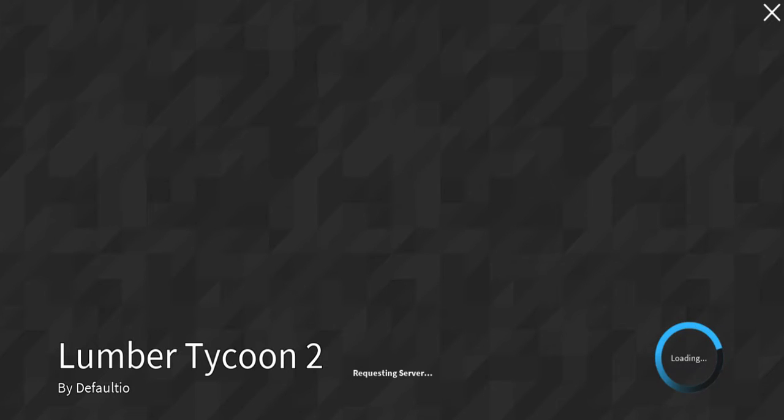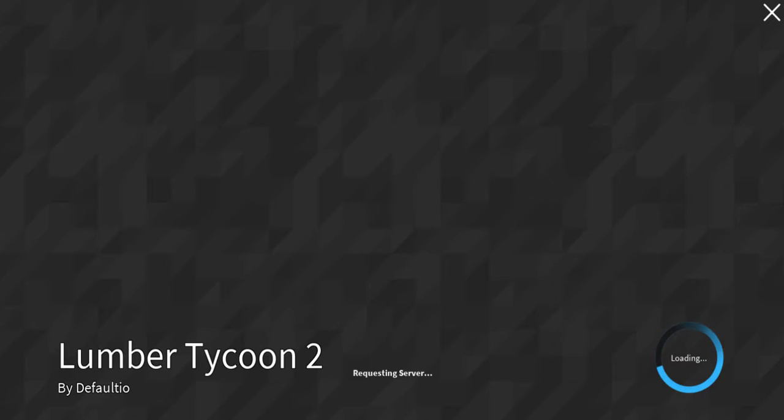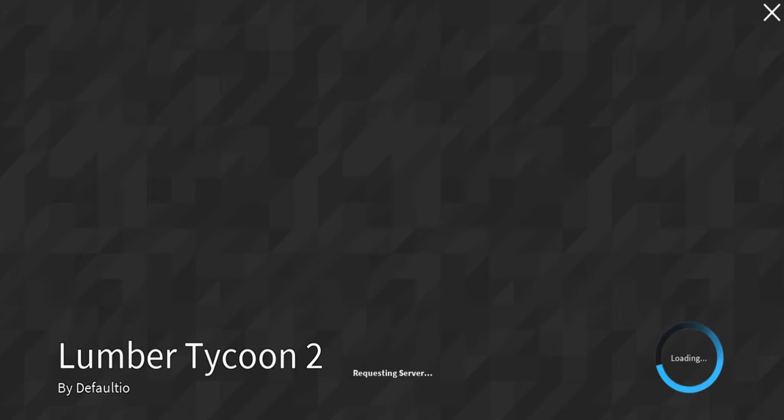It sits here at loading. I was already playing it before, and then it started lagging like crazy and I lost connection. And then I try to get back in, and this happens.